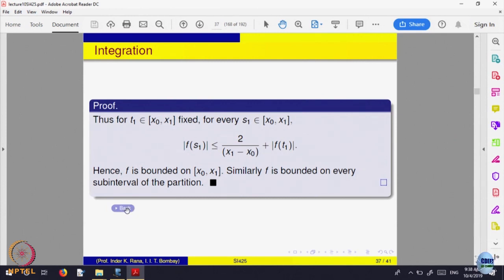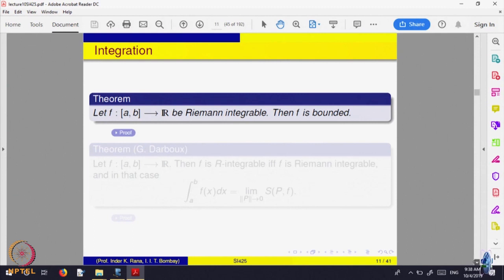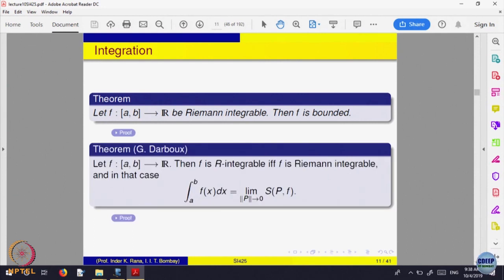Now since f is bounded, one can define upper and lower sums. We want to prove that if f is R-integrable, then it is also integrable via upper and lower sums and the two integrals are the same. Let us write a proof of that.